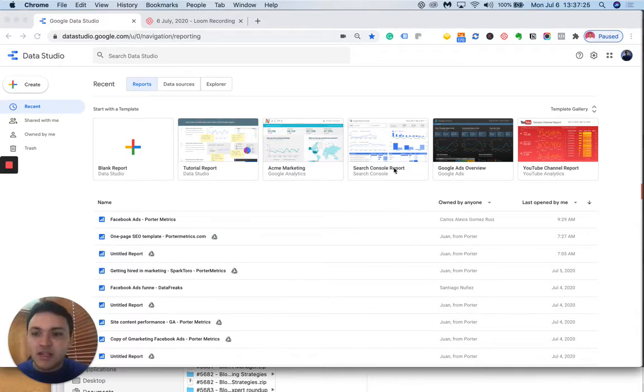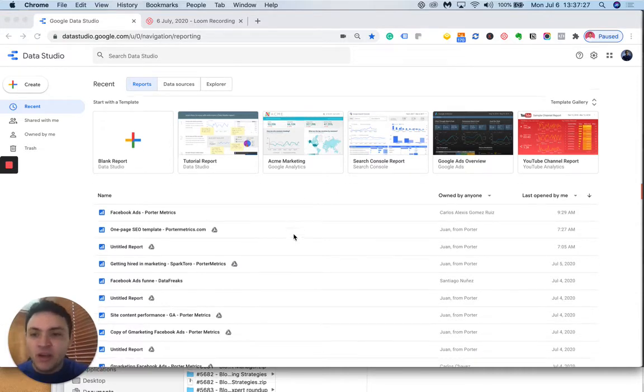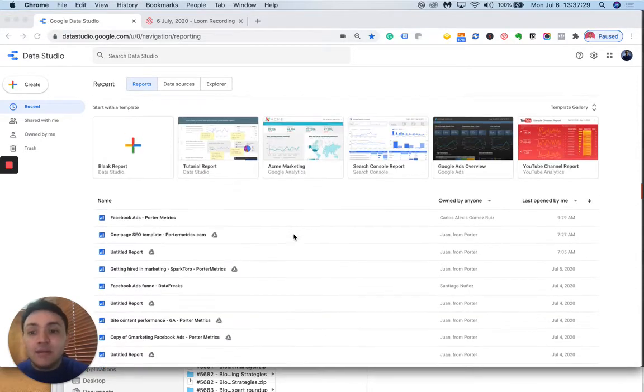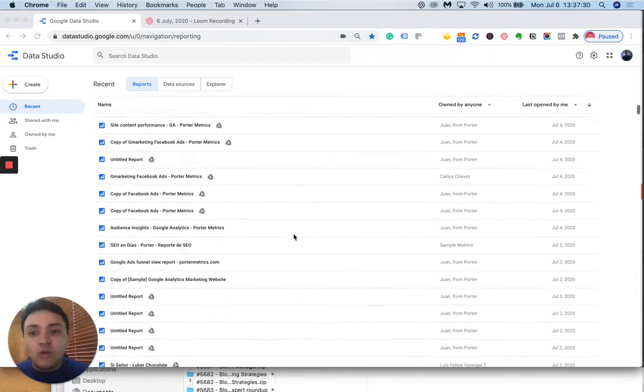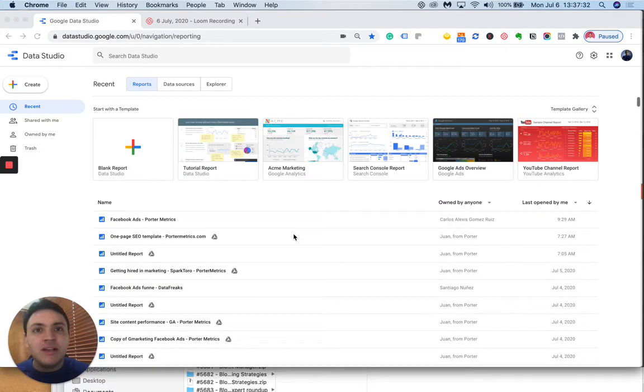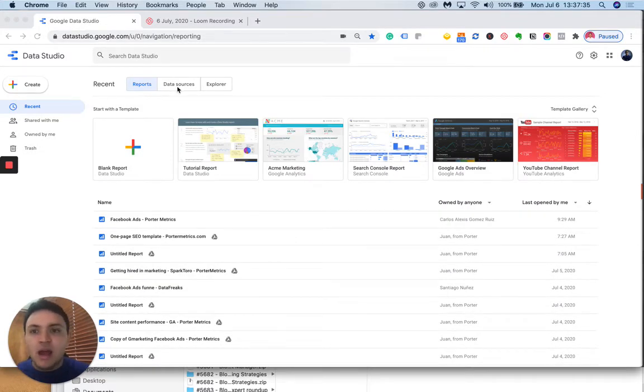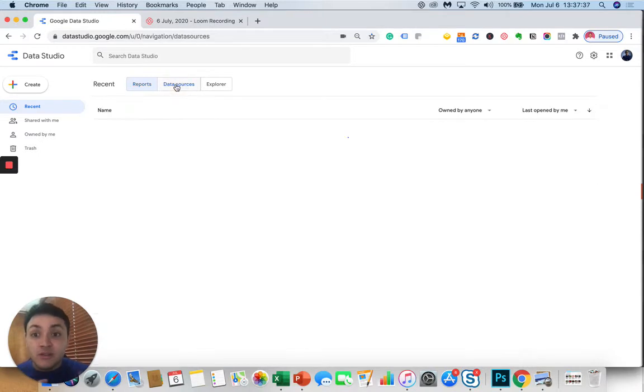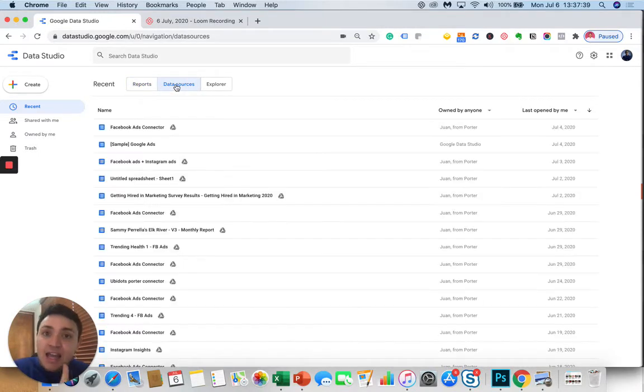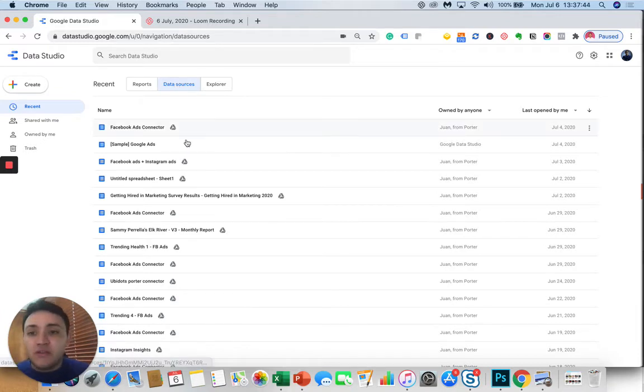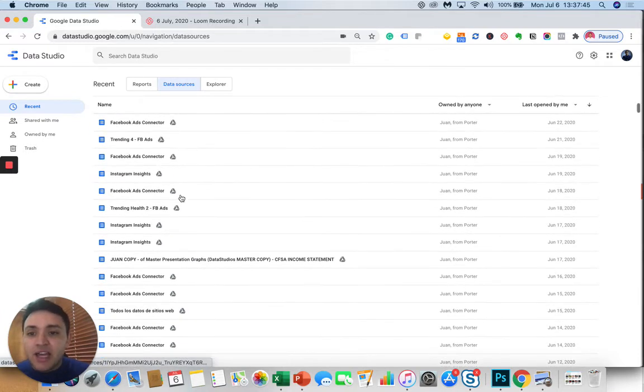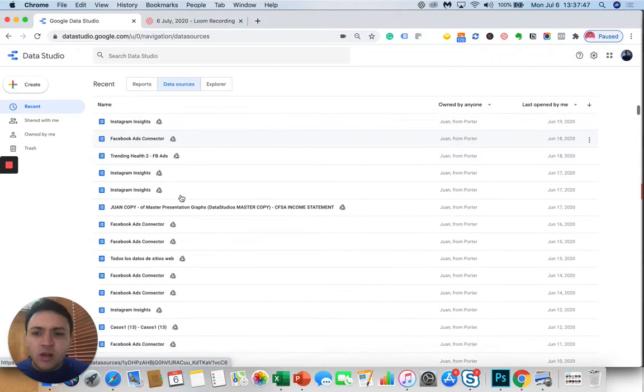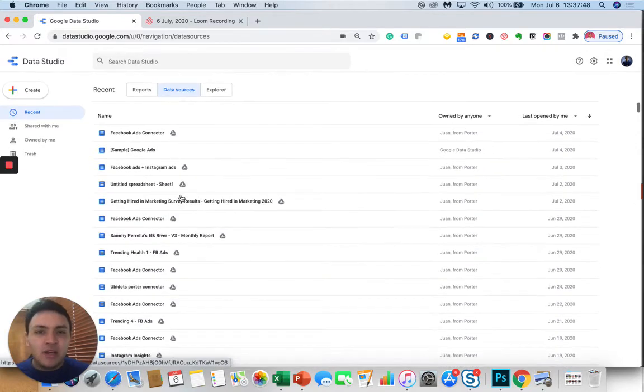The first thing I want to show you is the Google Data Studio interface. In this case I am showing you all the reports I have created with my Gmail account, but this time I want to show you the data sources. The data sources are the apps I have connected to Data Studio so I can automate my reports. Here are some examples: Facebook Ads, Instagram, Google Ads, Google Analytics, and many more.